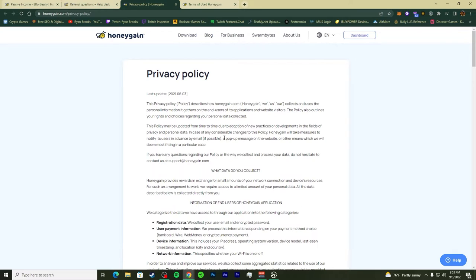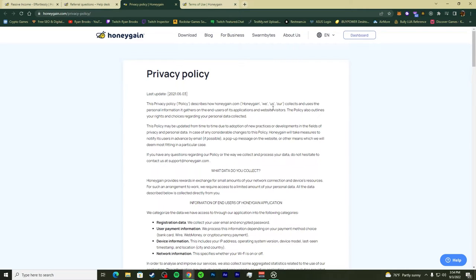I'm not going to read word by word, I'm going to give you the biggest points of the privacy policy and terms of use. The privacy policy describes how Honeygain collects and uses personal information. You got to be very descriptive with your privacy policy, and if you guys want to learn how to make one, definitely hit the comments.